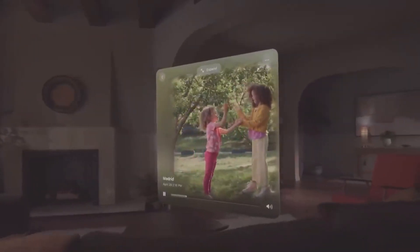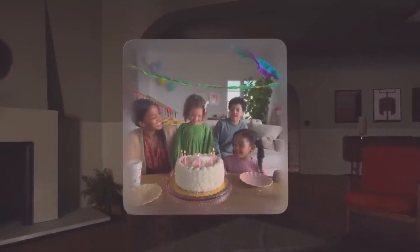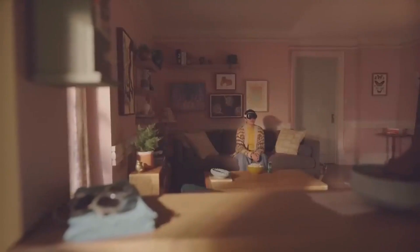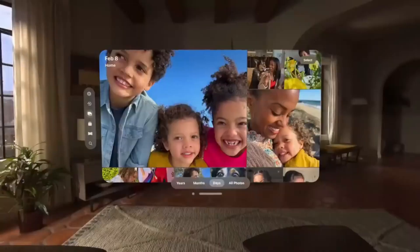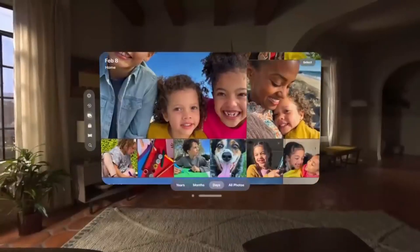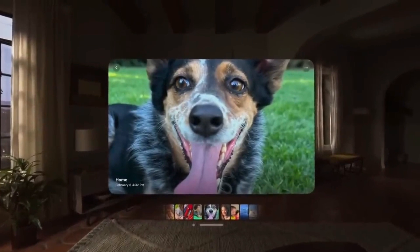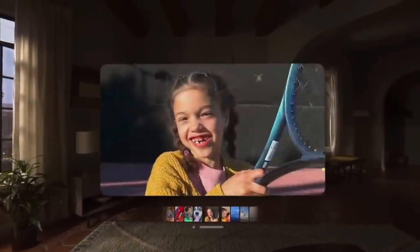Memories Come Alive. Apple Vision Pro lets users capture, remember, and immerse themselves in favorite memories with three-dimensional audio. Every 3D photo and video transports users back to a moment in time, like a celebration with friends or a special family gathering. Users can access their entire photo library on iCloud and view their photos and videos at a life-size scale with brilliant color and remarkable detail.